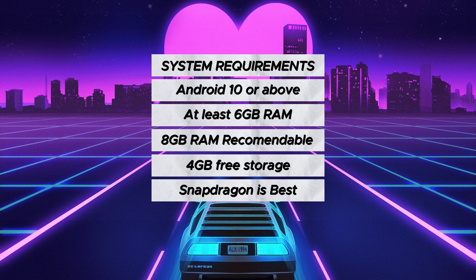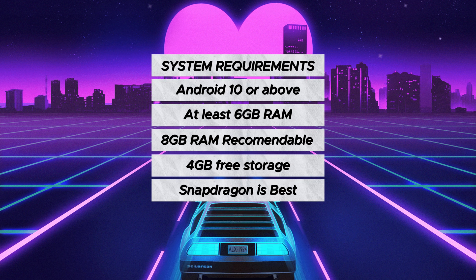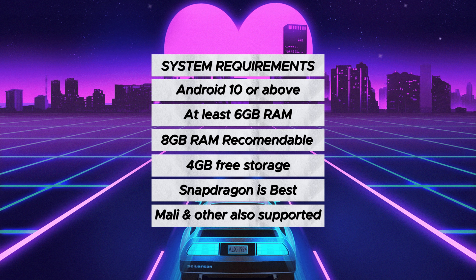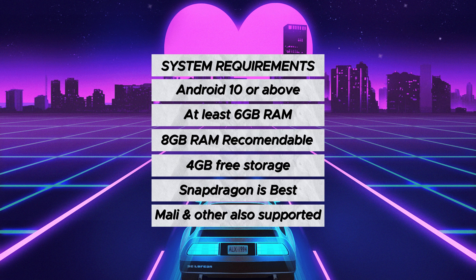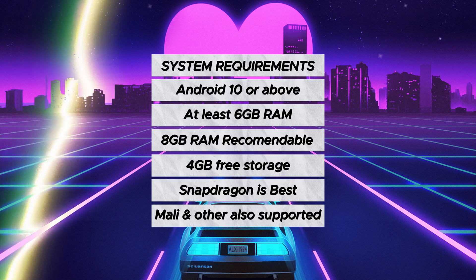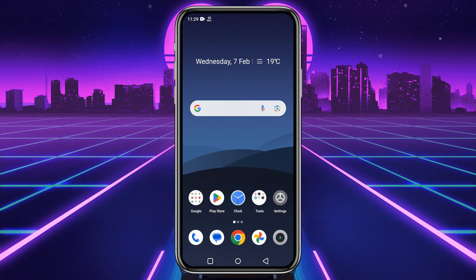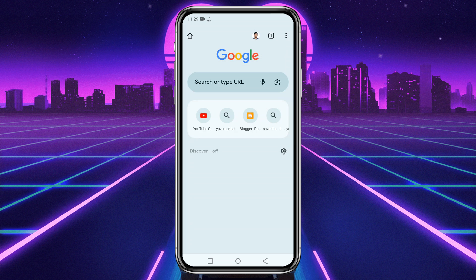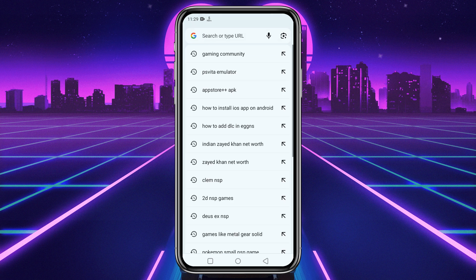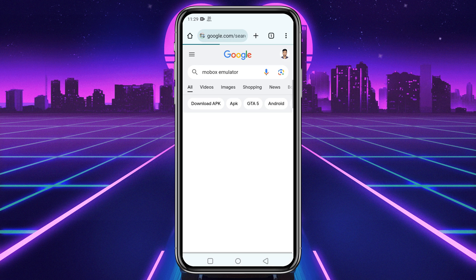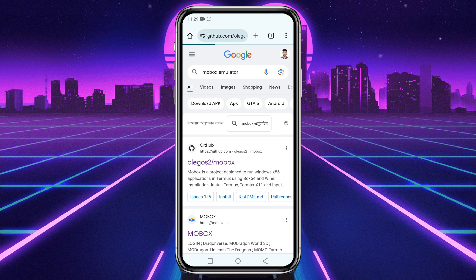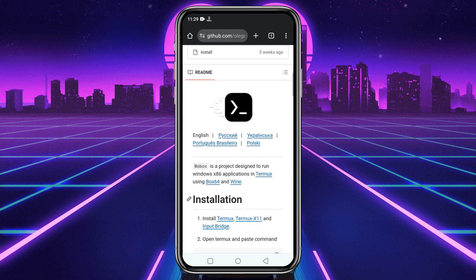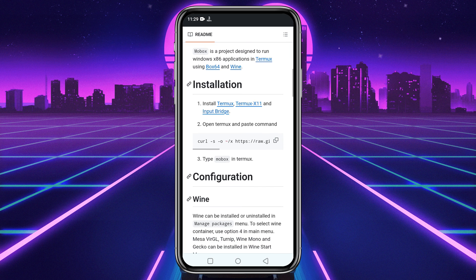Let's get into the installation process. Head over to the MoBox GitHub page. I have given the GitHub link in the description. On the download page, just slightly scroll down and you will see three applications under the section of installation.